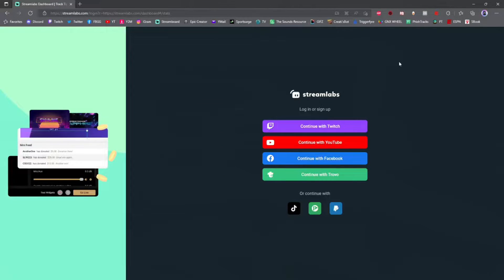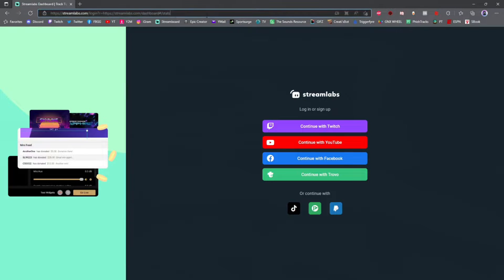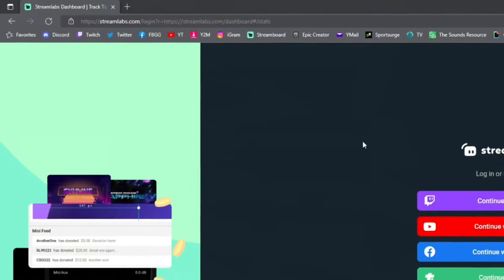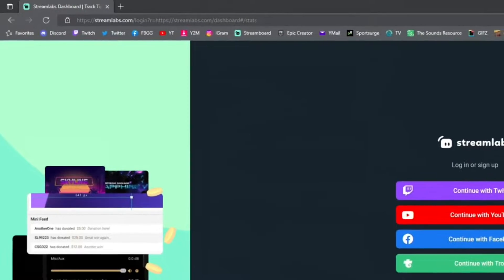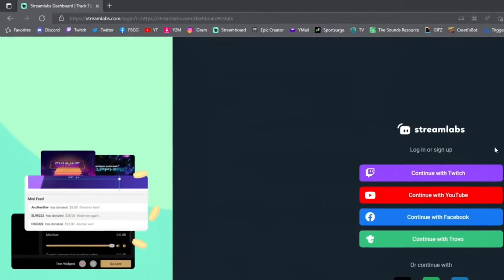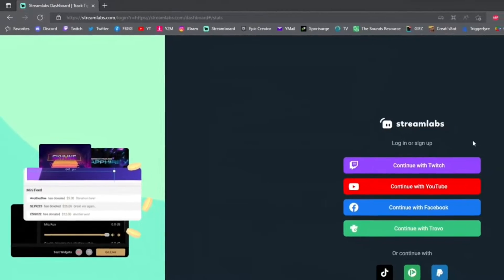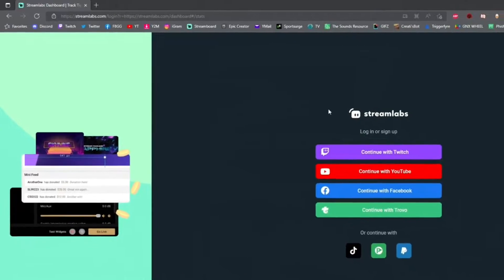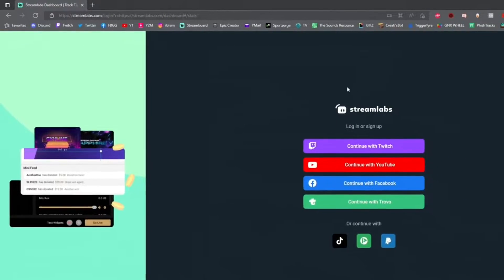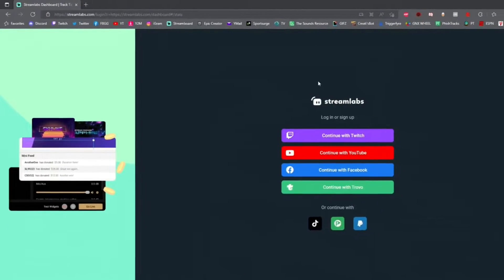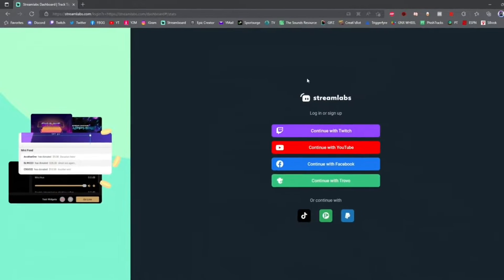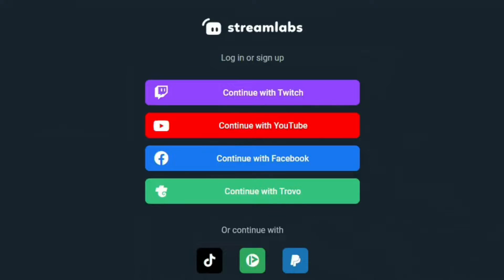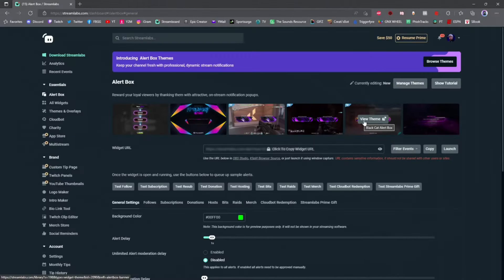To get started, we're going to go to streamlabs.com's dashboard. I'll have the link in the description below. I don't use Streamlabs for live streaming anymore, I use OBS Studio, but Streamlabs dashboard has a lot of value and I still incorporate it into my live streams. Once you're at the dashboard, log into where you're going to be streaming from. For this video, I'm going to log into my Twitch account.